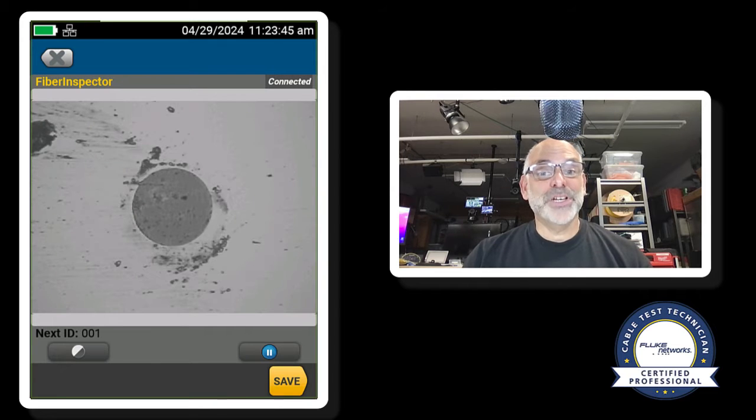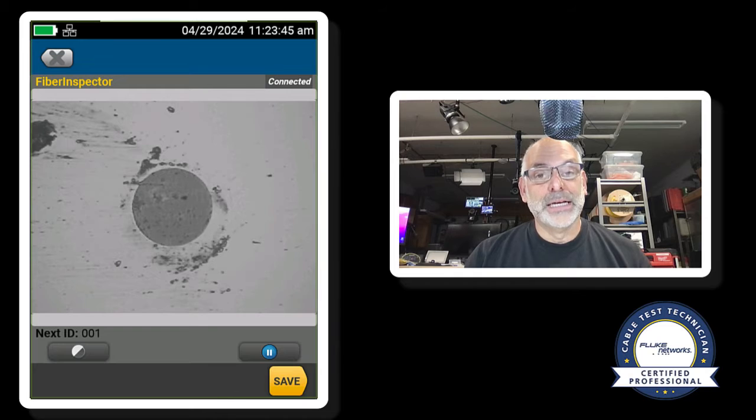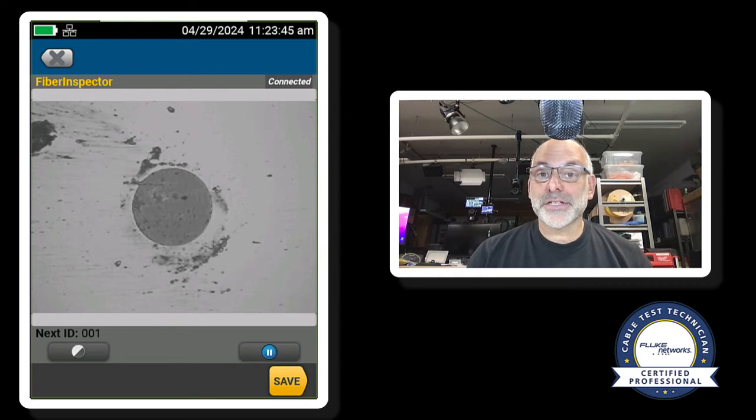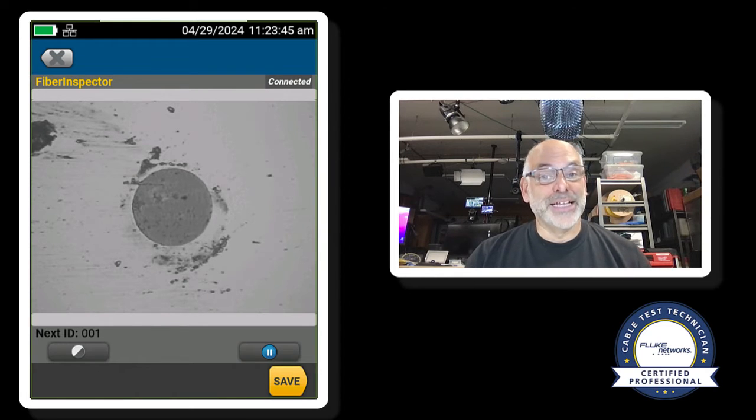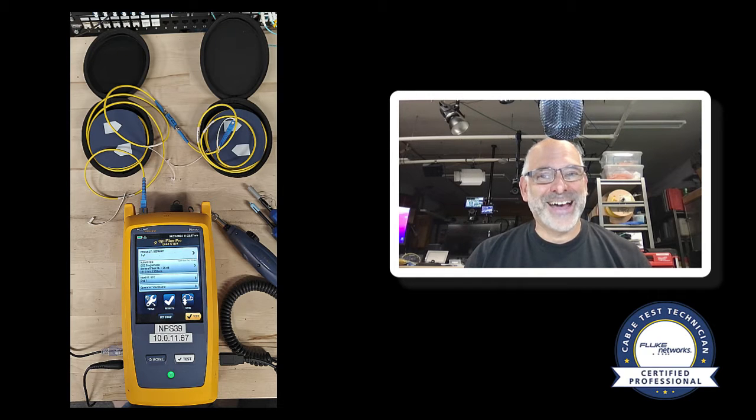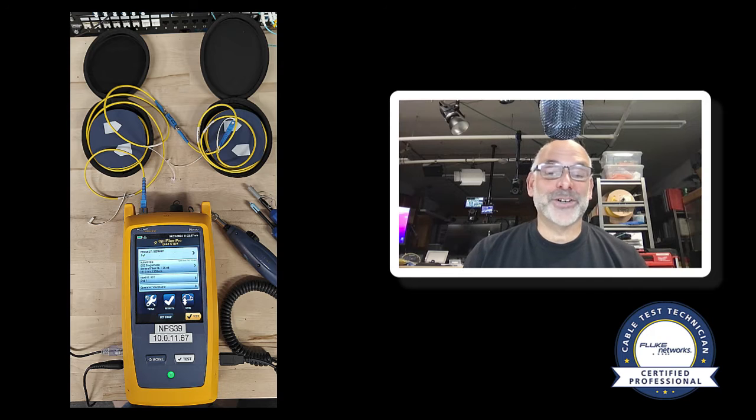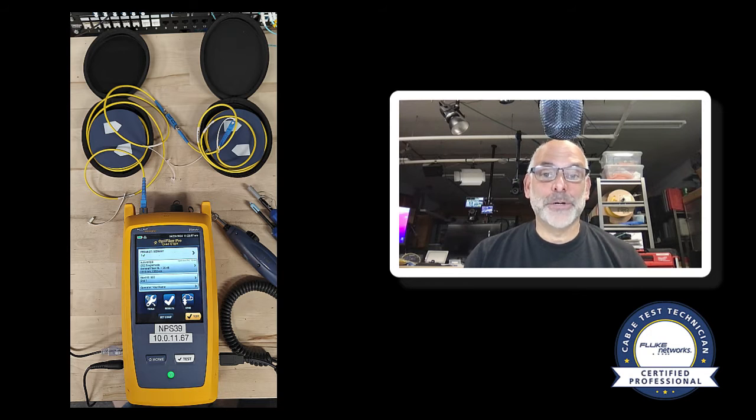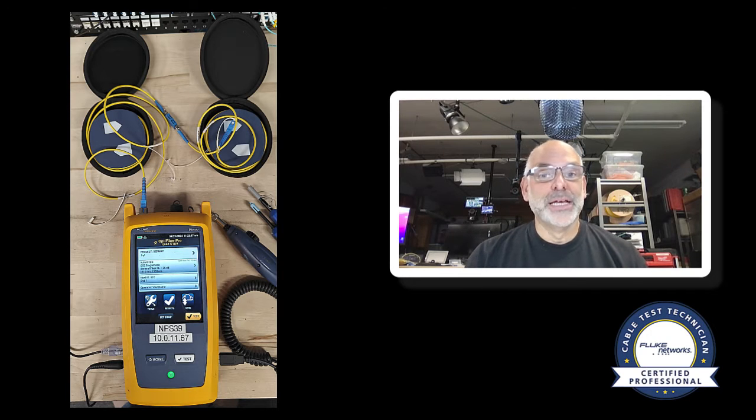Now when it came to the LC connector end, it didn't look good at all. So that took a couple of clicks to get that end cleaned up, and I connected that to my bulkhead adapter. And then I inspected the LC connector on my tail fiber. I got that all hooked up.